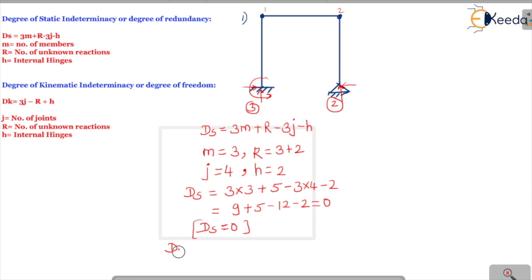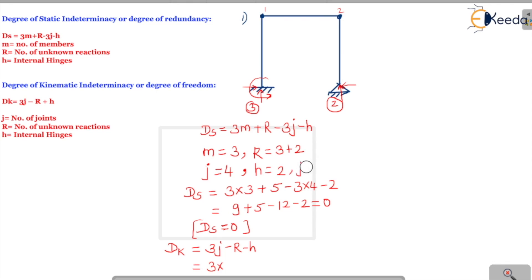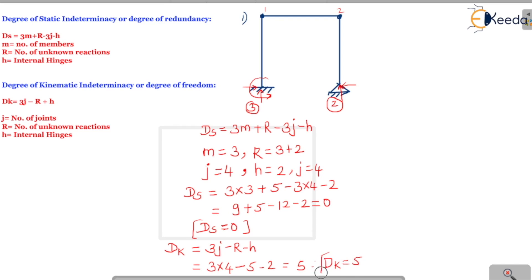Now for kinematic indeterminacy, substituting into 3j minus r minus h: 3 times 4 joints, minus 5 unknown reactions, minus 2 internal hinges — that gives 12 minus 7, which equals 5. Therefore, the degree of kinematic indeterminacy, or degree of freedom, is 5.